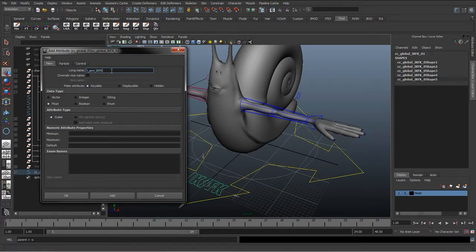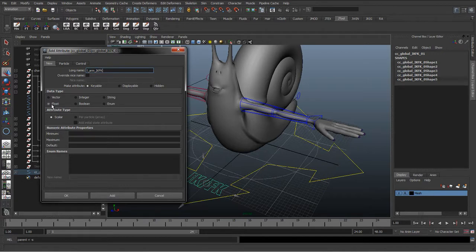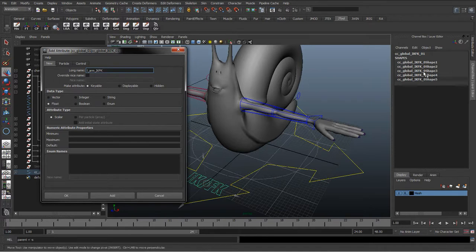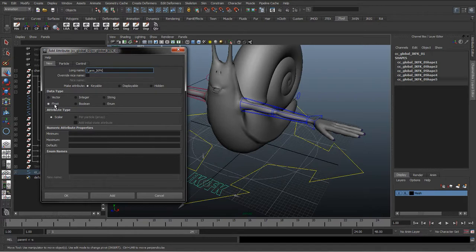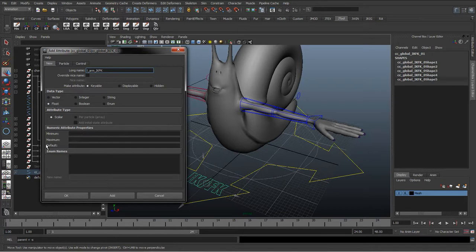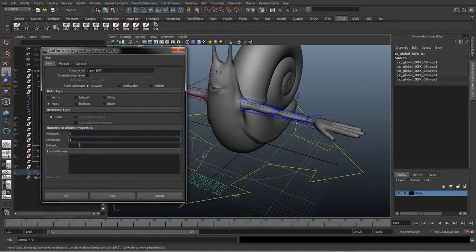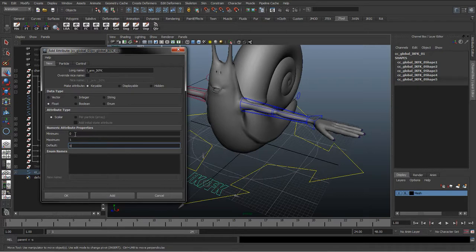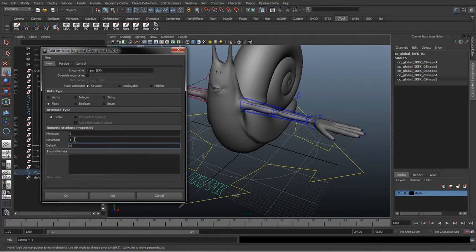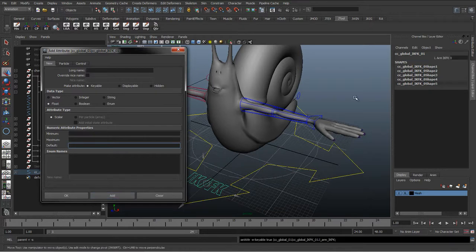I'll do that in capitals, IK FK, and I'll copy that. What we want here is we want a float. So a float value, basically we can add in different attributes in here. So it's vector, integer, string, boolean, enum, and float. And we want a float, which stands for floating point. So that's decimal point. So we can have from zero to 0.5, 100, any value we want to specify. And in here I'm going to give a minimum of zero, a maximum of one, and default of zero. And this basically means that it's going to lock it to between zero and one. So zero will be either IK and then one will be FK. And we'll just click Add.